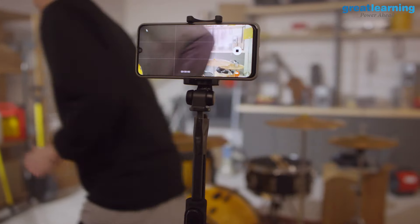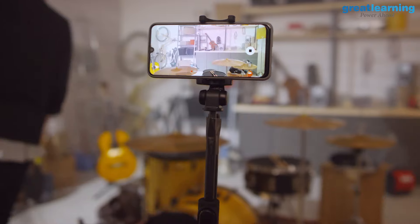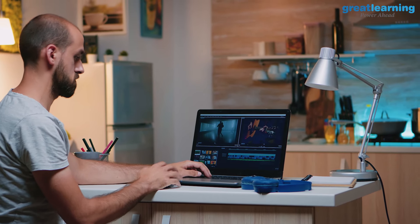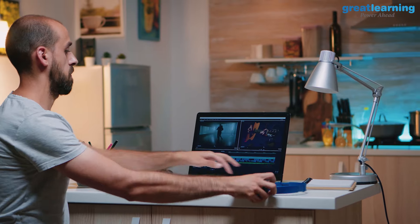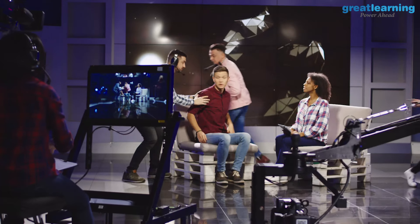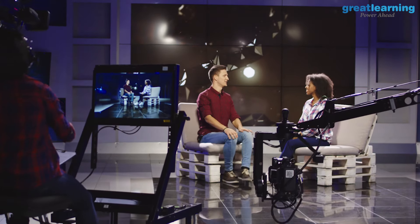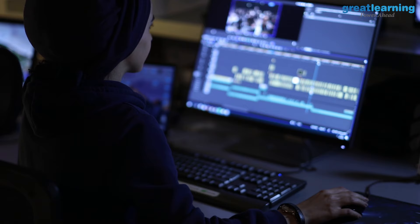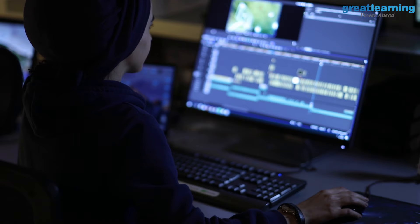The advent of mobile phone cameras has made the process of video editing very simple and accessible for everyone. It is no longer an extremely expensive and complex process that could only be undertaken by large production studios. It is, however, the process of manipulating and rearranging video shots to create new work.